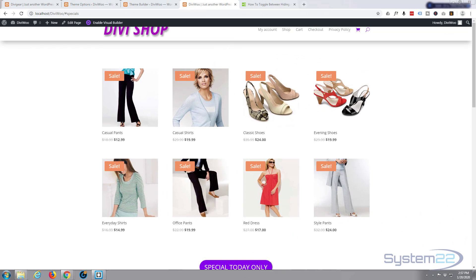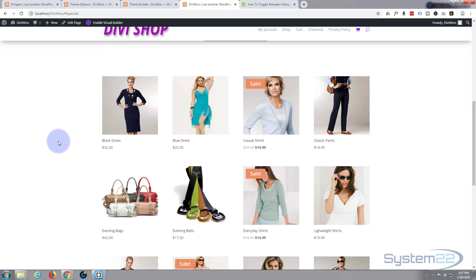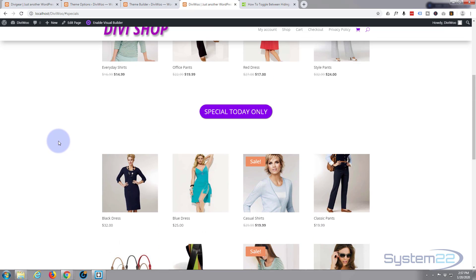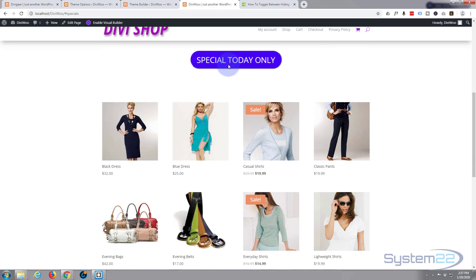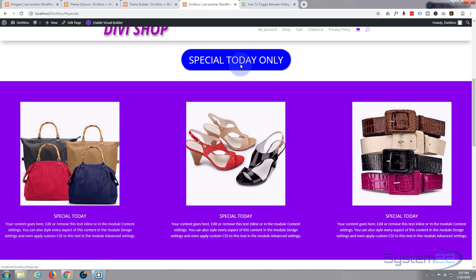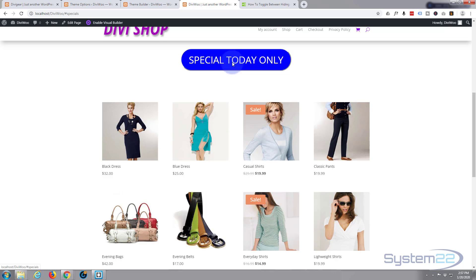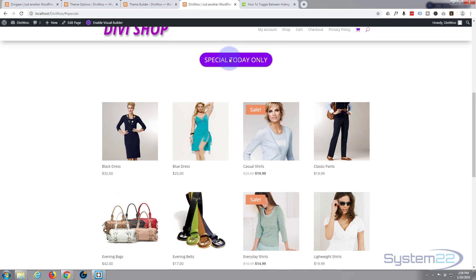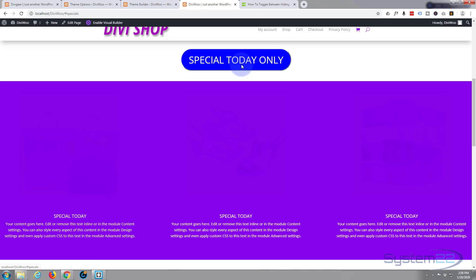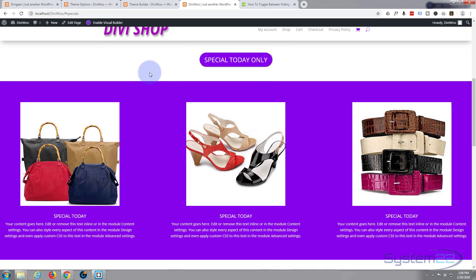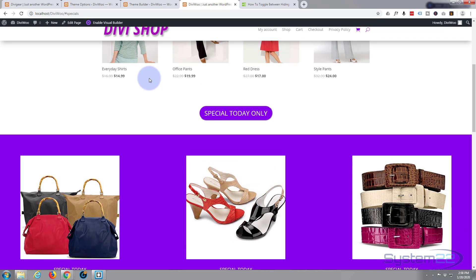Hi guys and welcome to another Divi for WordPress theme tutorial. This is Jamie from System 22 and webdesigntechtips.com. We're going to continue with our theme of hiding divs and placing divs where we want them. Today we're going to use a little bit of JavaScript to place a button, and when you click on it it's going to open up a div. You can use that for specials or anything you want.